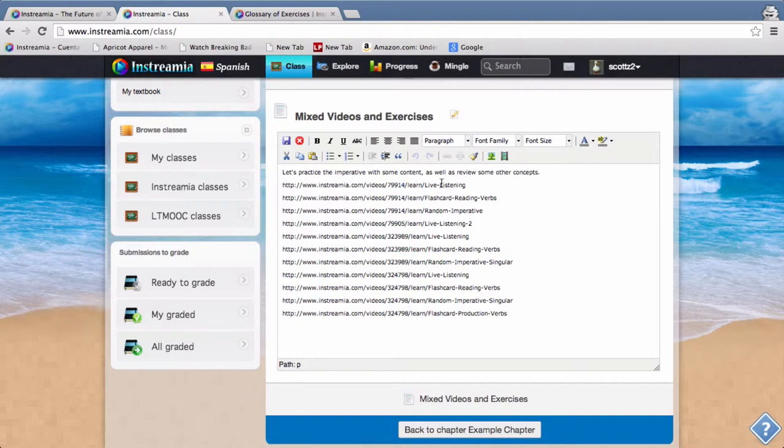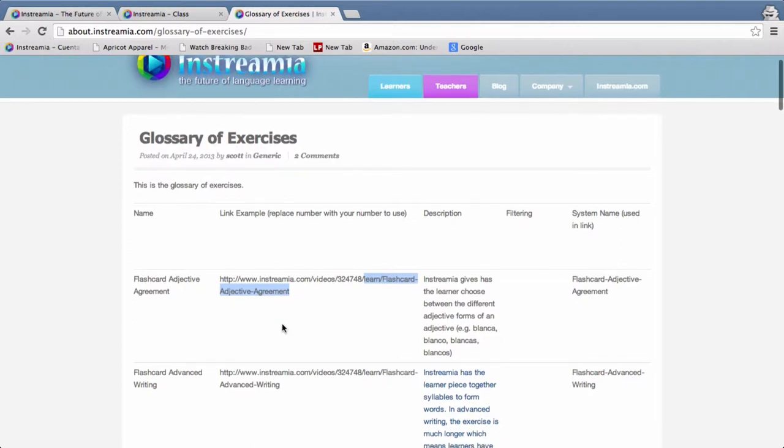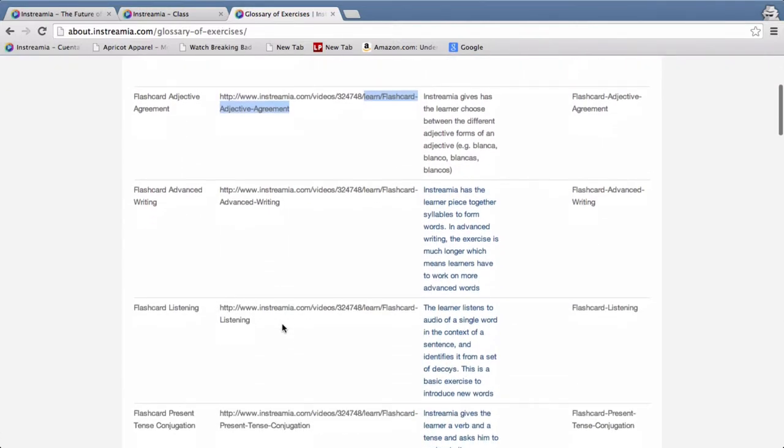So that's the actual glossary of all the exercises and you can see there's quite a few here that you can play with and see how those work. But the glossary is also in the link, it's available at instreaming.com/glossary and here you can see what each of these does and how they work.